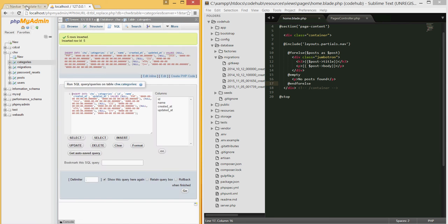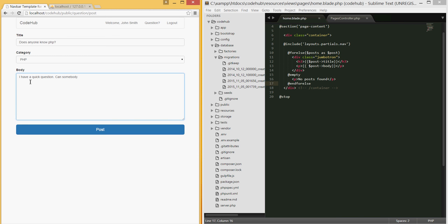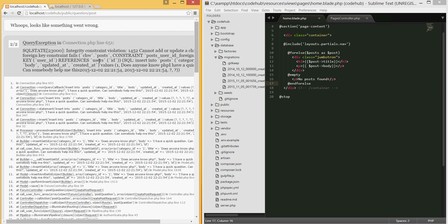Now that I have some data for the categories, let me refresh. I'm going to type a title: 'Does anyone know PHP?', select the PHP category, write 'I have a quick question' and just type something for testing, then post it. It's going to redirect me home.